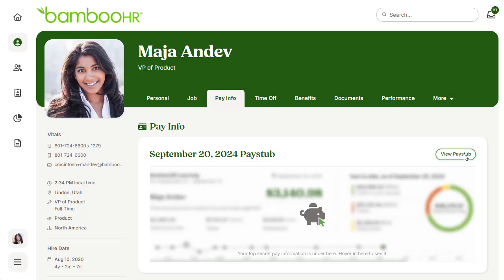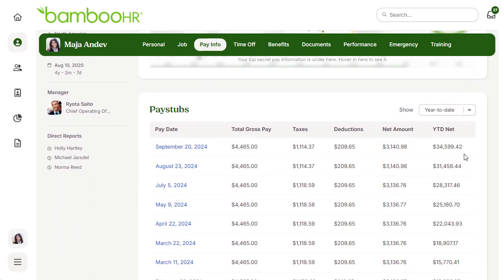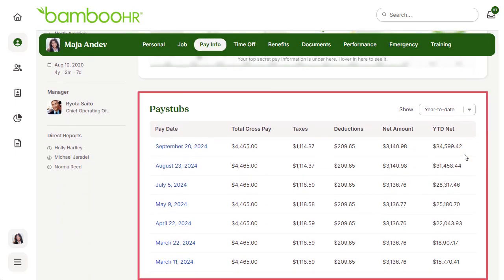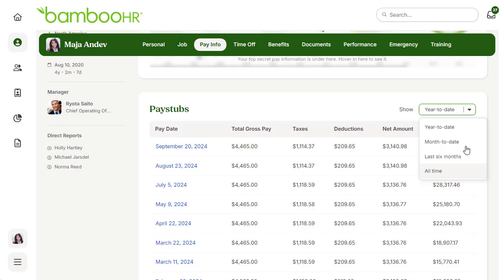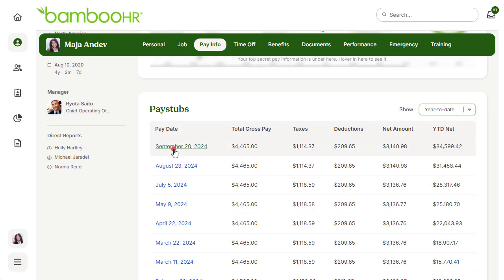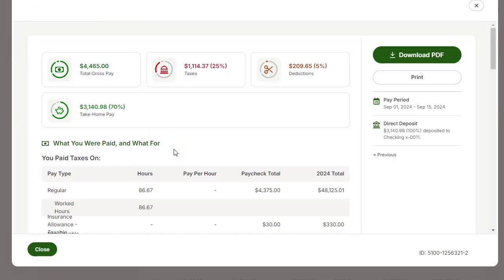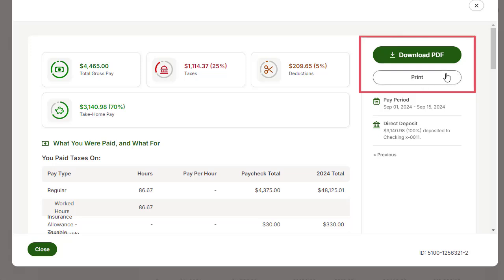Below the most recent pay stub, you will be able to see a list of all previous pay stubs and have the ability to filter the list by year to date, month to date, last six months, or all time. Clicking on a pay stub will open a page where you can view all the details from that pay period. These can also be downloaded as a PDF or printed in the upper right-hand corner.